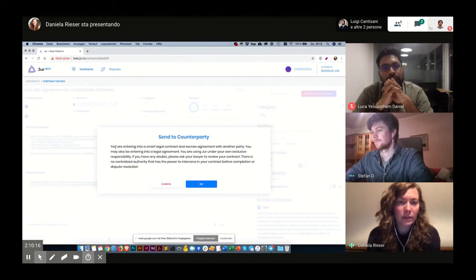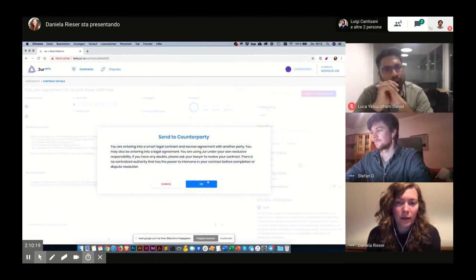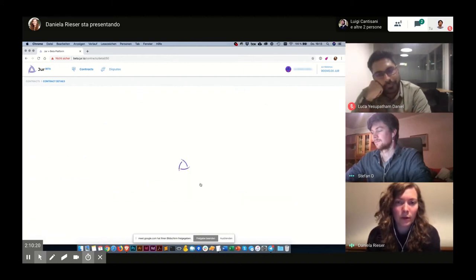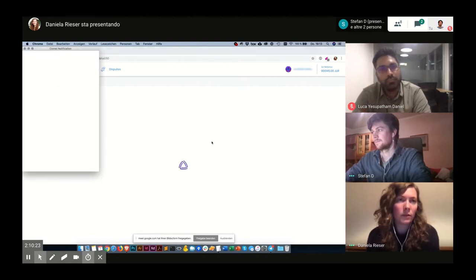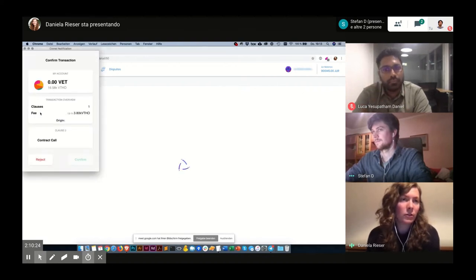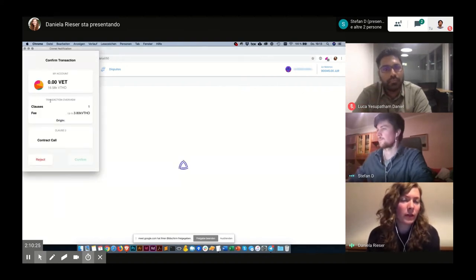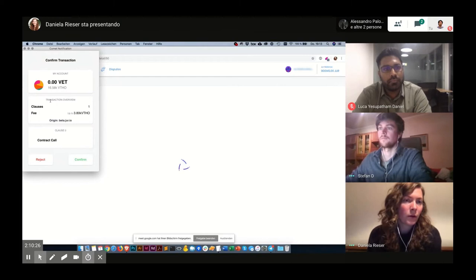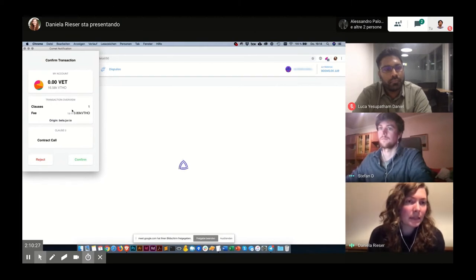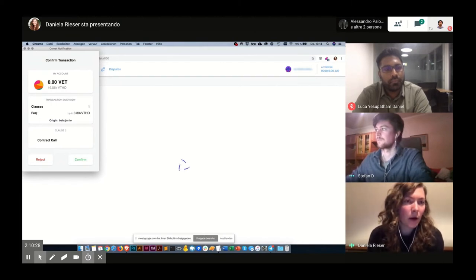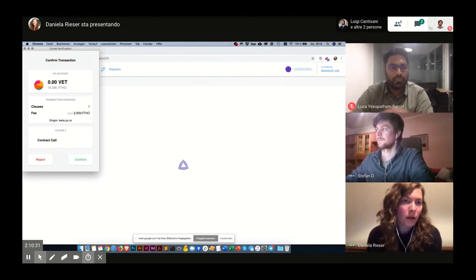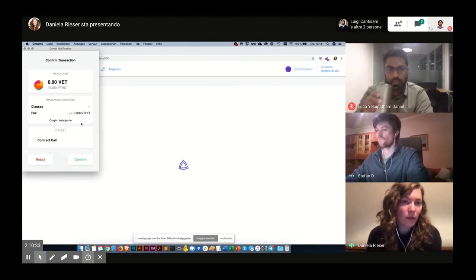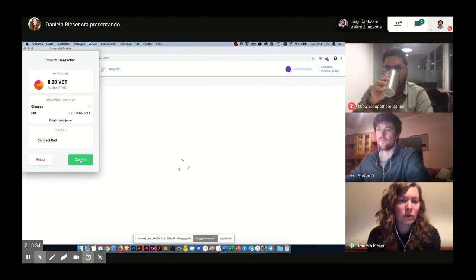Then I also get an information notification. When I confirm, the contract extension will give me a notification where I can see how much gas will be used. Everything looks good.